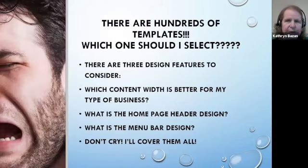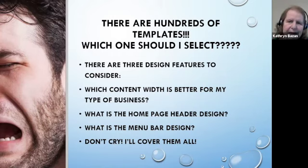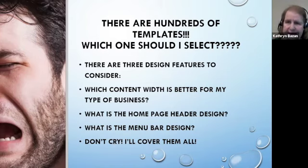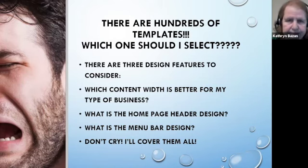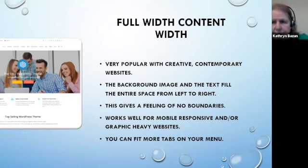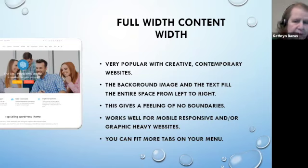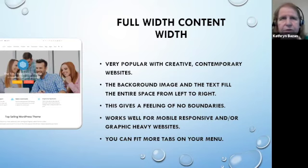There are hundreds, if not thousands, of templates — how do you figure out which one to select for your business? You want to look at a number of different factors. Full width content means that first image on your homepage goes all the way across the top of the screen. For some types of websites, this is perfect — it is very mobile responsive and very good for graphic-heavy websites. So artists, designers, architects, people using a lot of images — this is lovely.